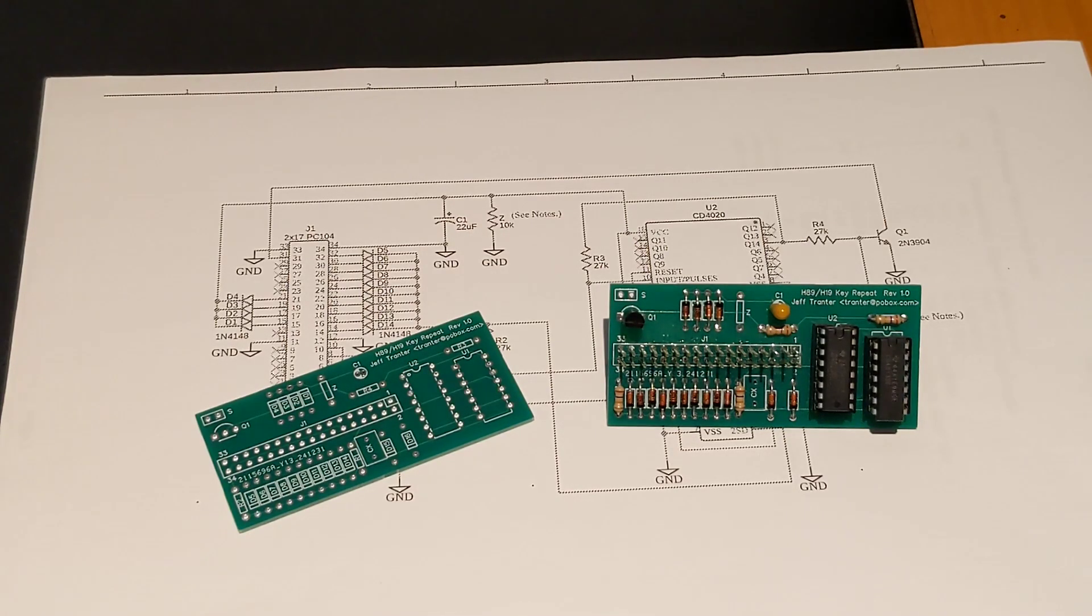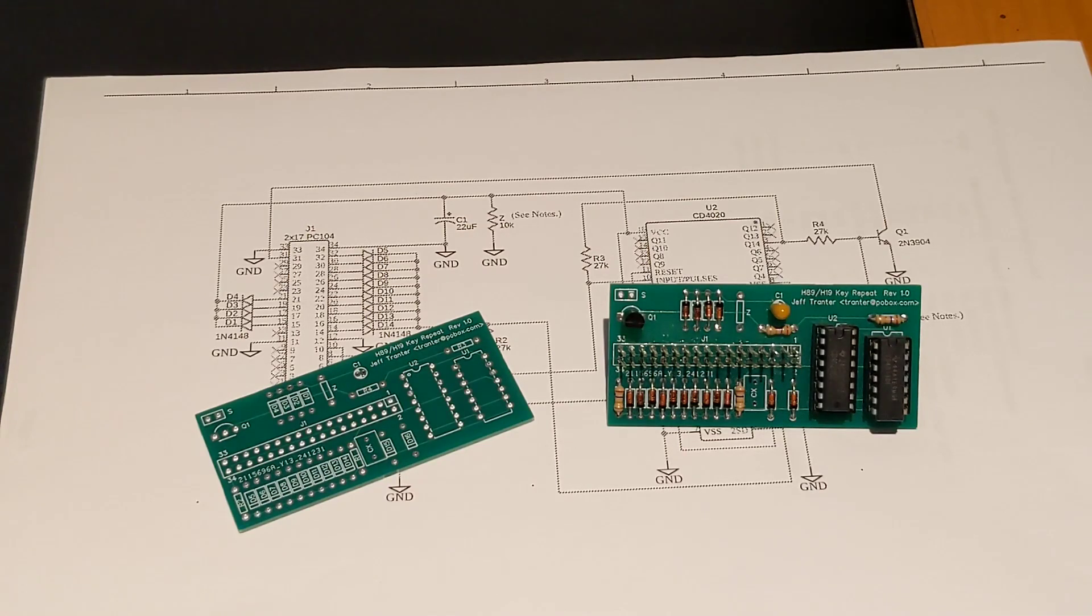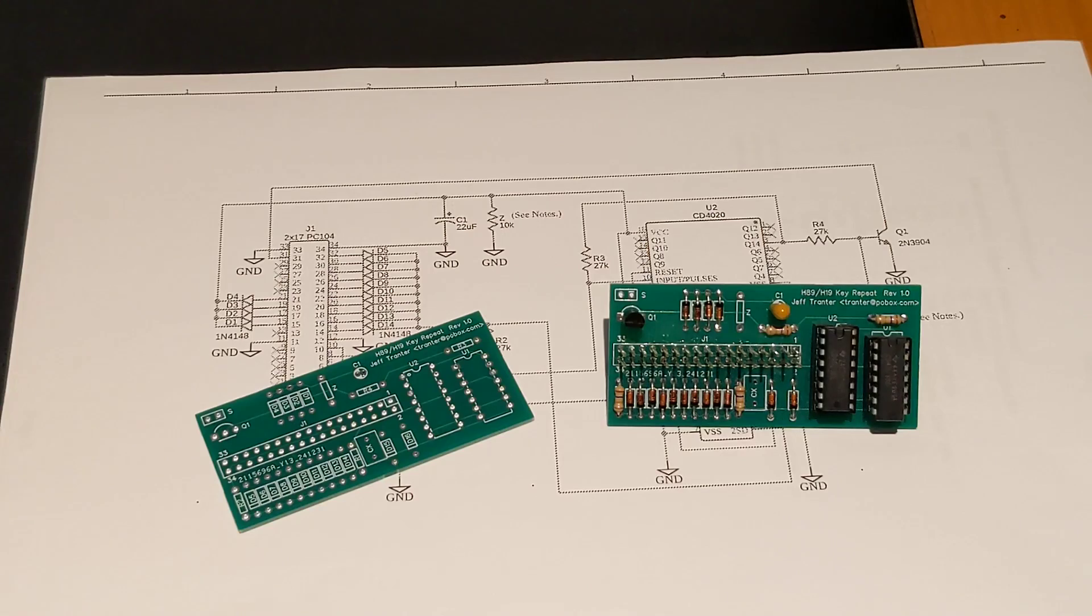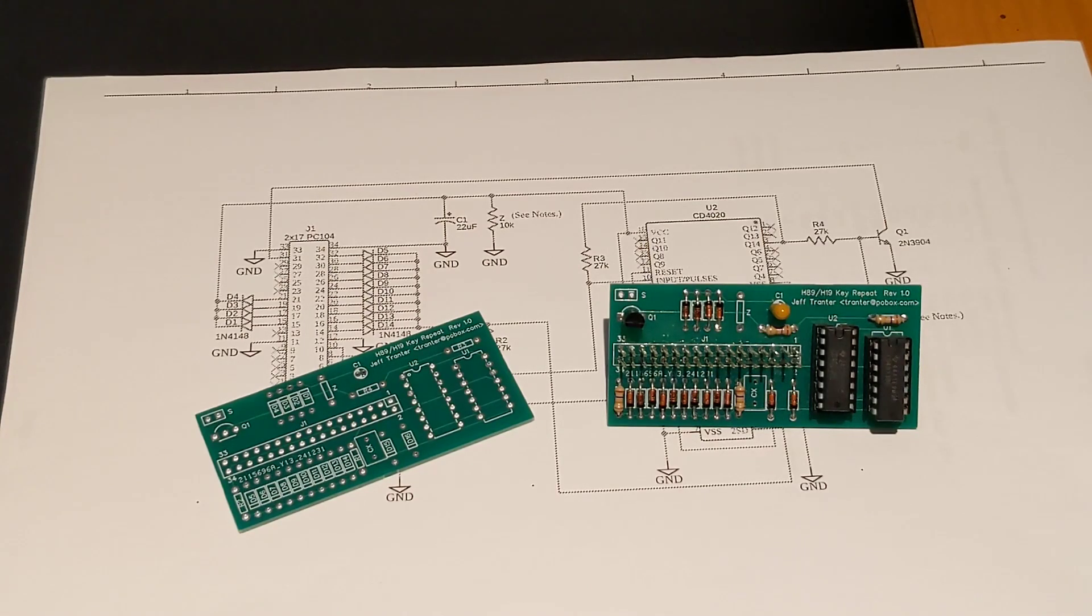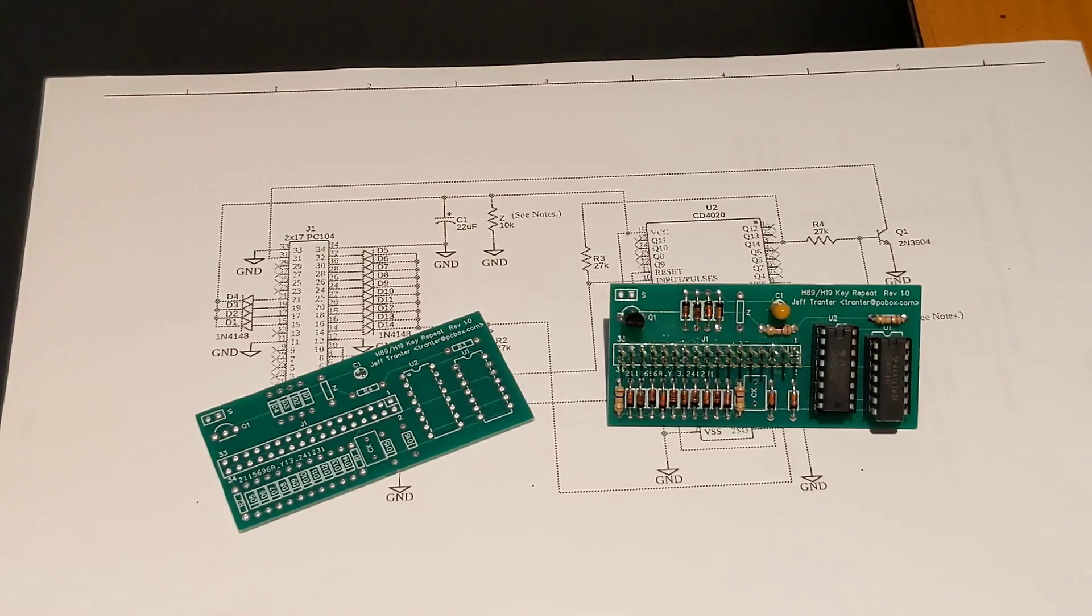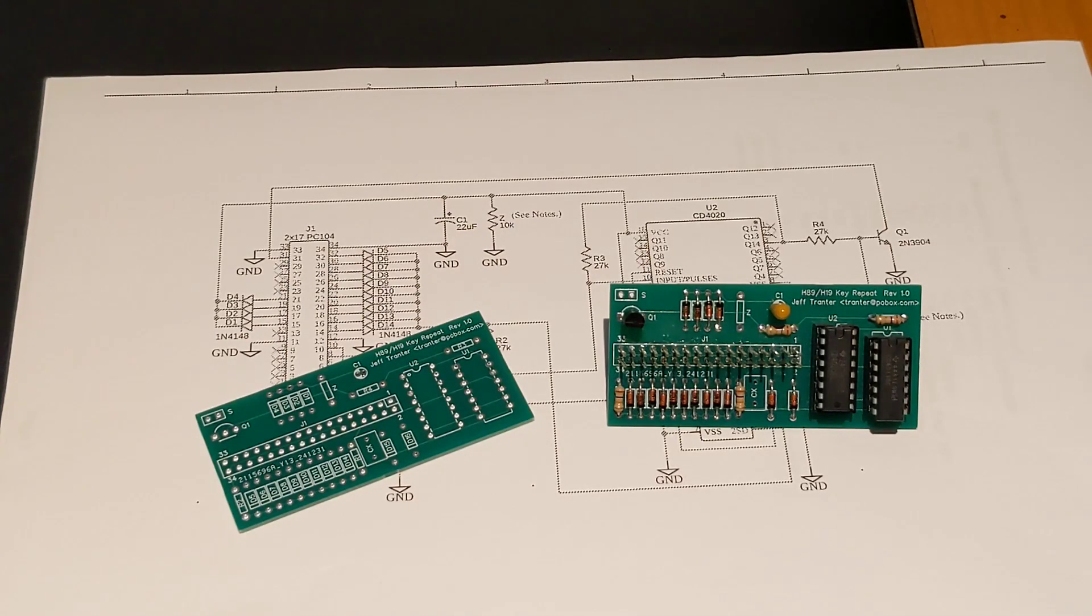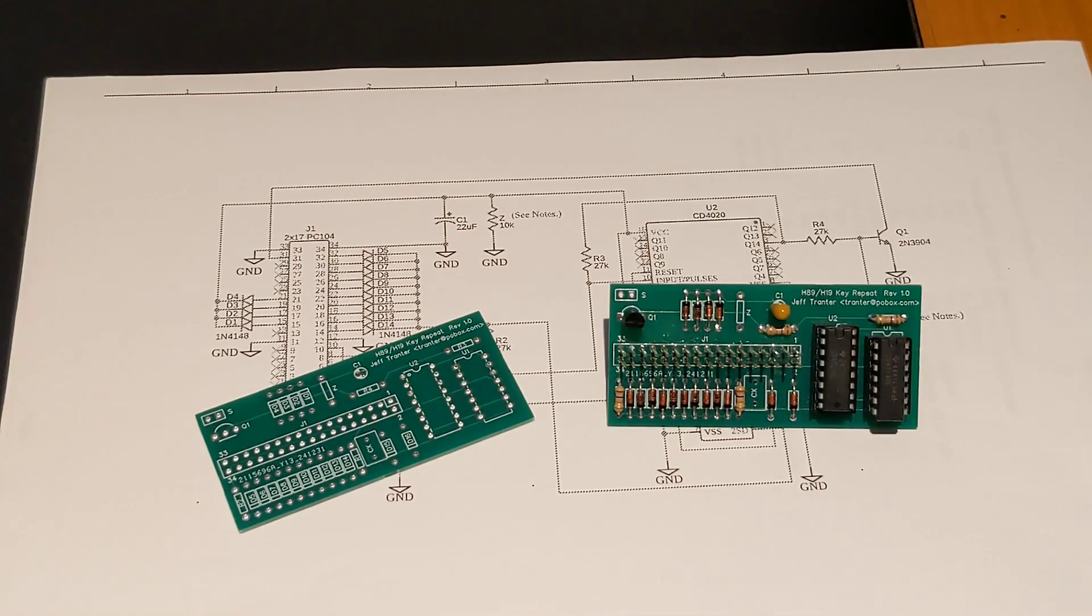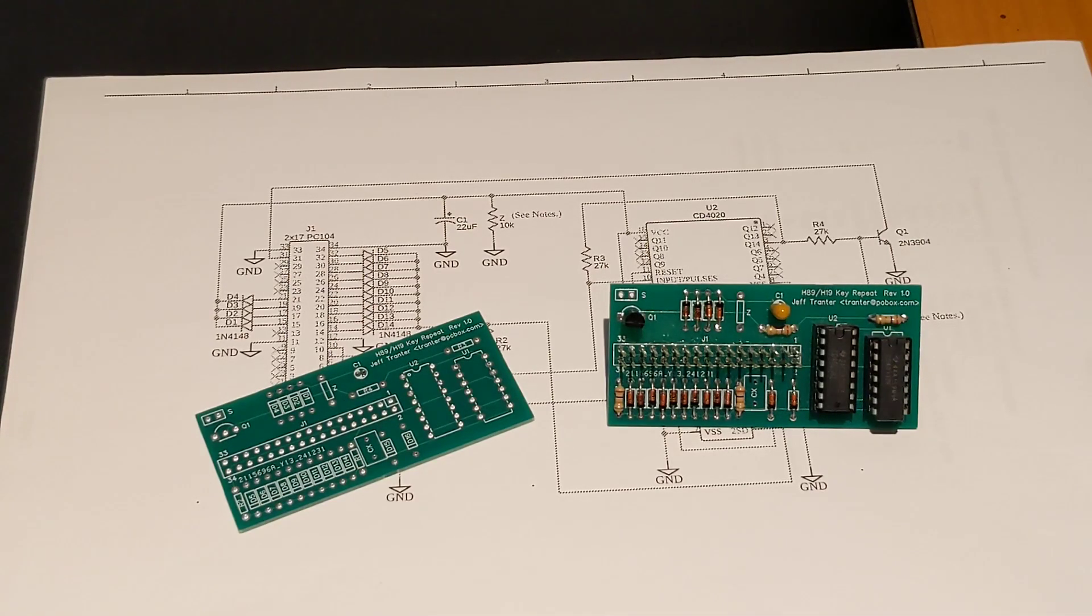Part Z is an optional 10K resistor to add if operation is intermittent on an H89A or H19A. The H89A has a shielded ribbon cable and filter capacitors on several lines that can reduce the level of scan pulses on some keyboard rows. On some systems, it was found that the 10K resistor was needed to pull down the IC supply voltage so it triggers on lower signal levels.